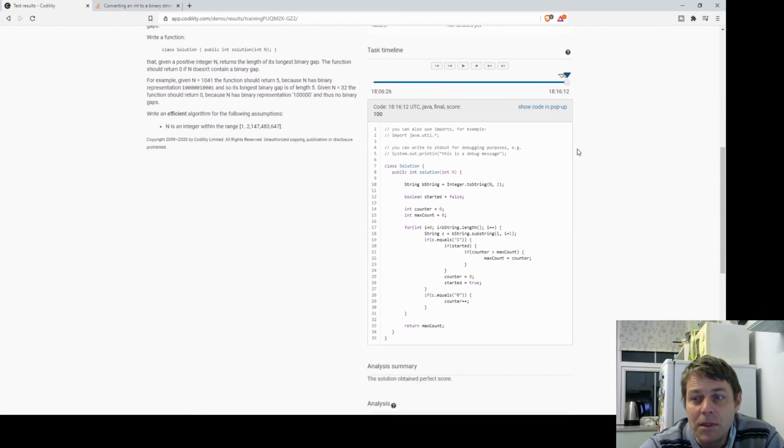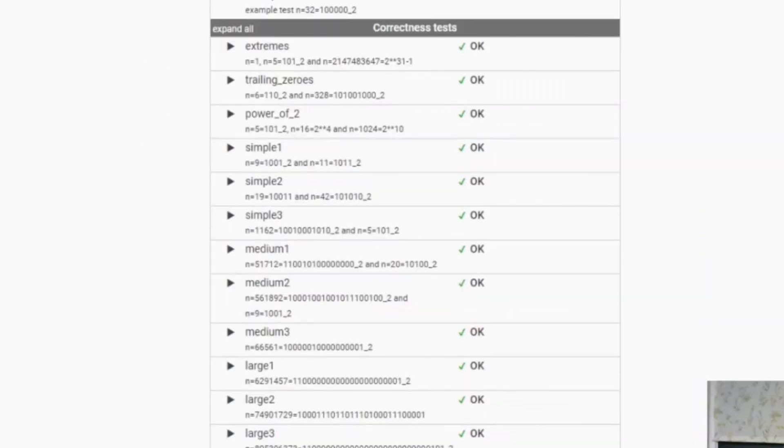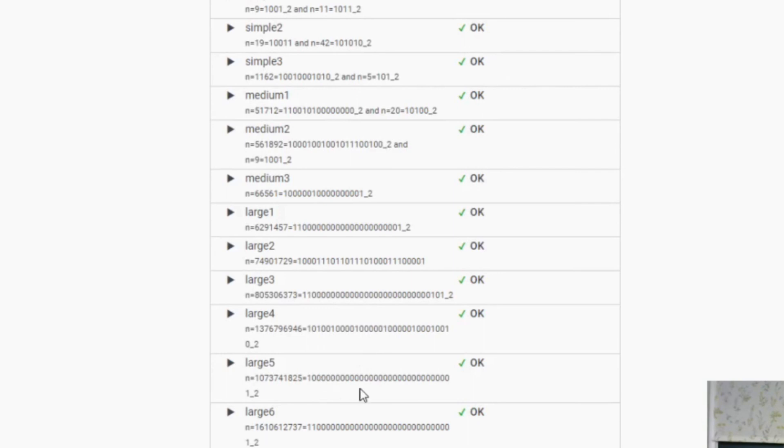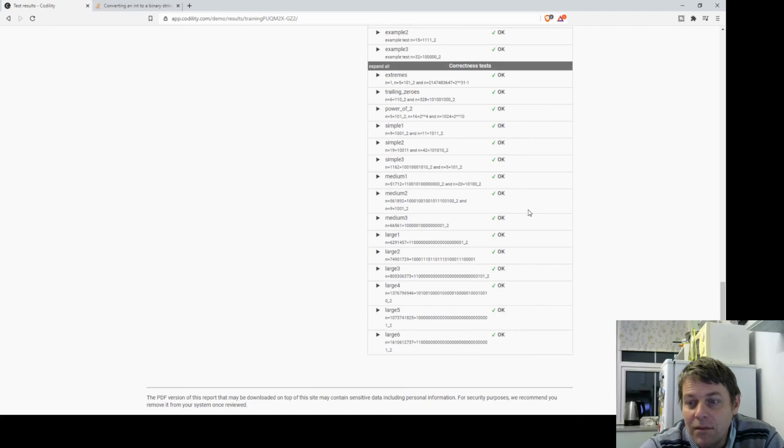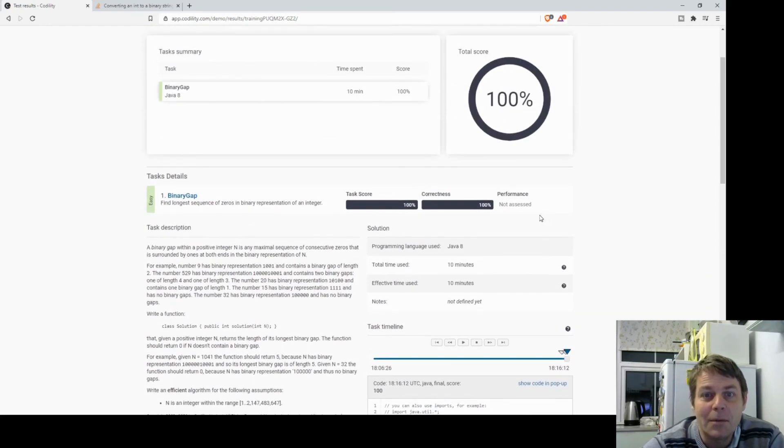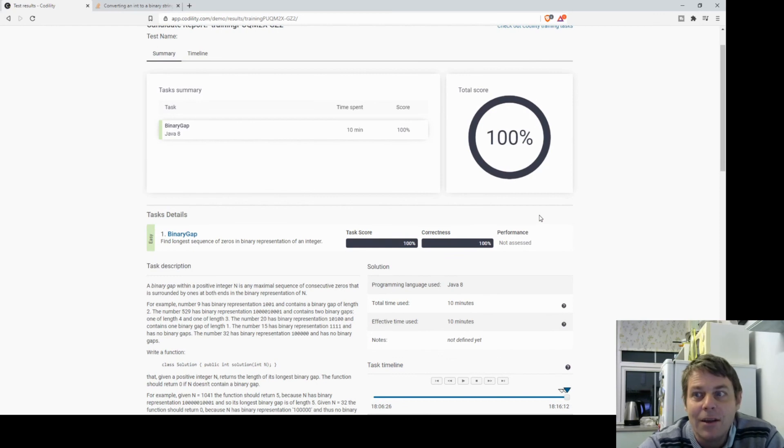It took me 10 minutes. These are the test cases, so it's done some large numbers. See this large number with a load of zeros after it, and yeah, everything's good. 100 percent. So that was an easy one, but that was an easy task, so I'll do some more difficult tasks moving forward.